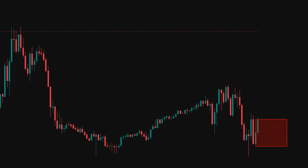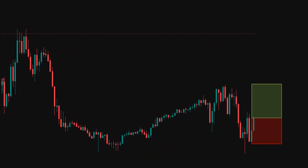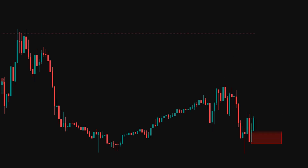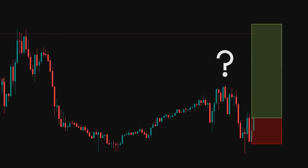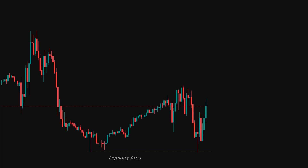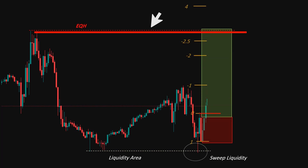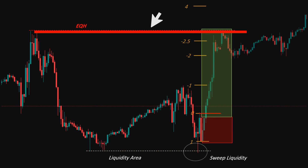Hey everyone, if you've ever found yourself in a trade unsure of what targets to aim for, or if you missed out on profits because you closed your trade too early, then you're in the right place. In today's video, I'm going to explain ICT standard deviation and share a powerful strategy that revolves around this concept.